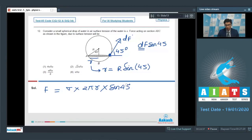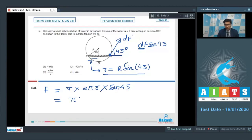Substituting small r equal to capital R·sin45°, the final answer simplifies to pi·R·sigma. Hence option number 4 for this question is the correct answer.